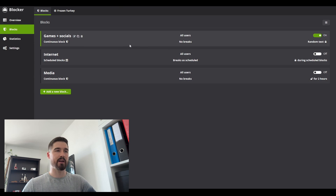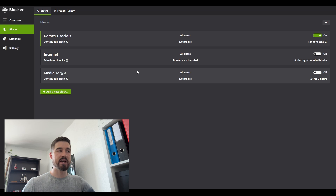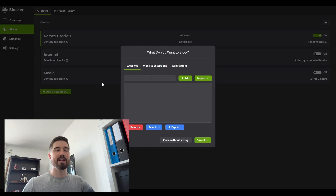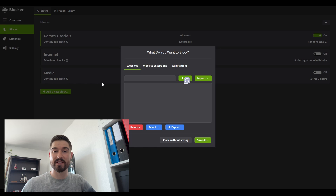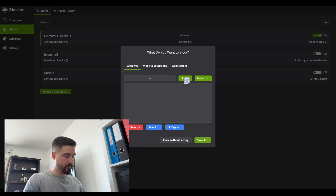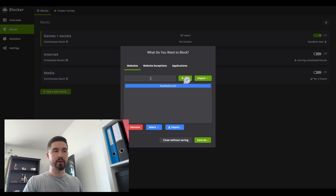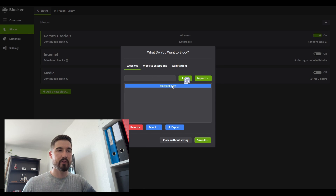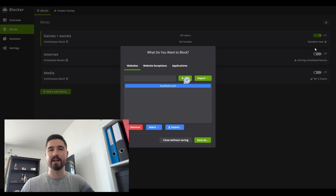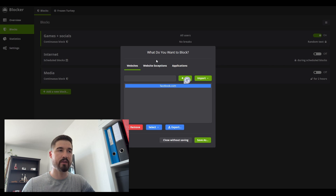The really interesting thing about Cold Turkey is the Blocks section. You can see all the different blocks I created myself — I currently have three. You can block pretty much anything. To add a new block, you just click the URL field and add it — for example, facebook.com. Once added to the list, the block won't be active immediately; it'll be like the others here that you can toggle on or off, and you have different types of blocks and restrictions.